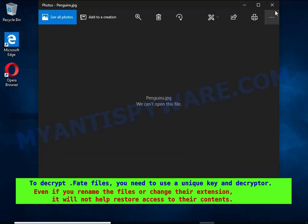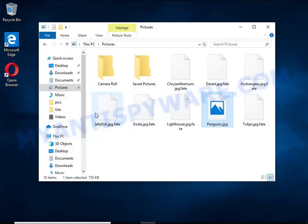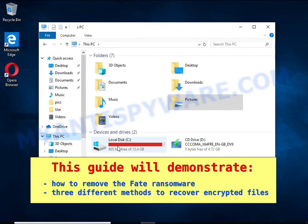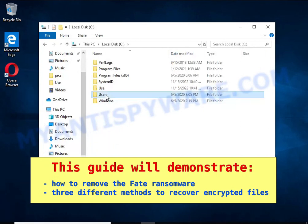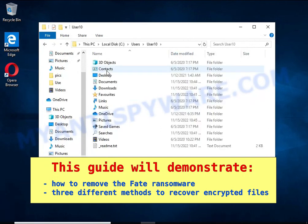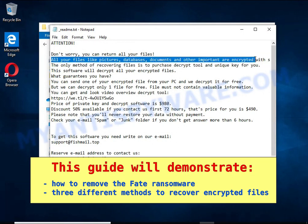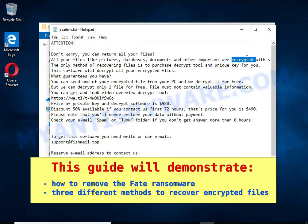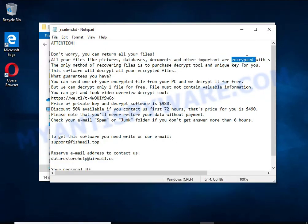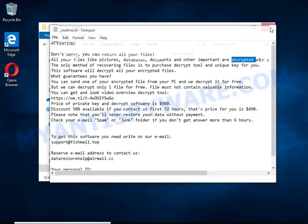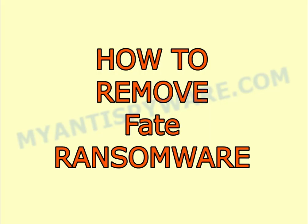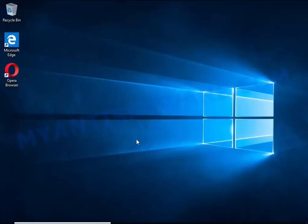This guide will demonstrate how to remove ransomware and three effective ways to recover encrypted files. The first thing to do is find and remove the ransomware. It's easy to do, just follow the instructions in this guide. I advise you to disconnect your computer from the internet.